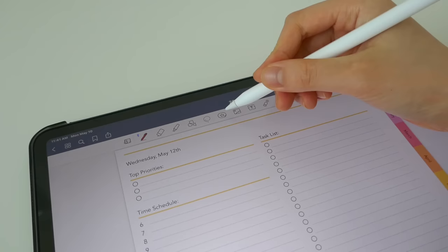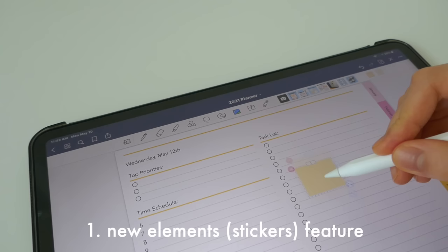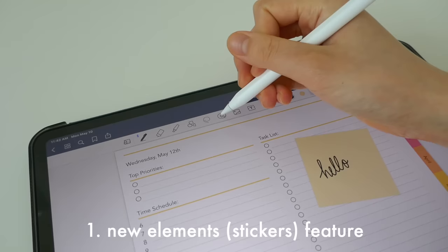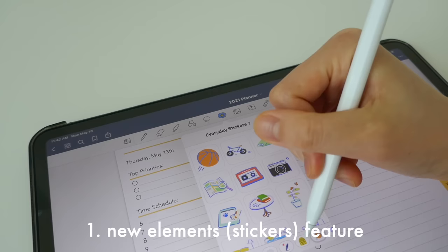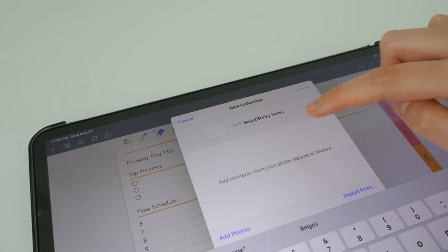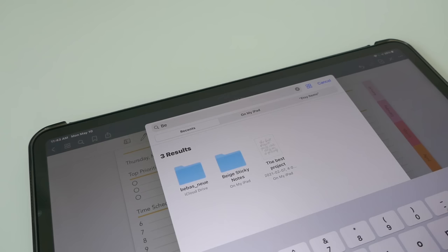First I'll be starting off with the new elements or stickers feature, which basically allows you to reuse items across your notes. GoodNotes already has some built-in stickers you can write on and put different notes on, and they have a bunch of different collections pre-made. If you're not a fan of these, you can always add your own in the plus tab — just name the file, then import the photos from the files section or the photos on your iPad.